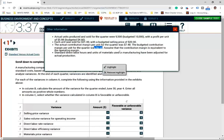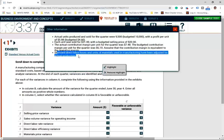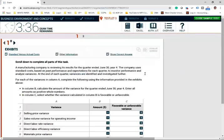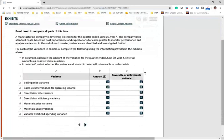The actual contribution margin for the quarter was $7.48; the budgeted contribution margin per unit was $6.10. Our contribution margin was higher. Assume the contribution margin is equivalent to operating margin. Standard labor hours and units of material used have been adjusted for actual production. Now we focus on each variance separately, starting with the selling price variance.